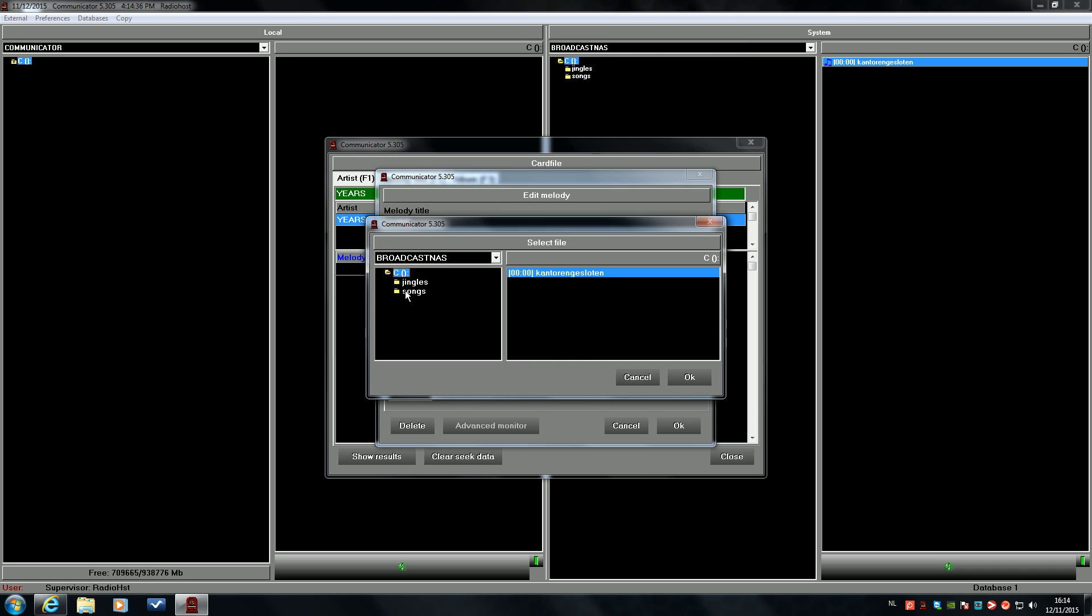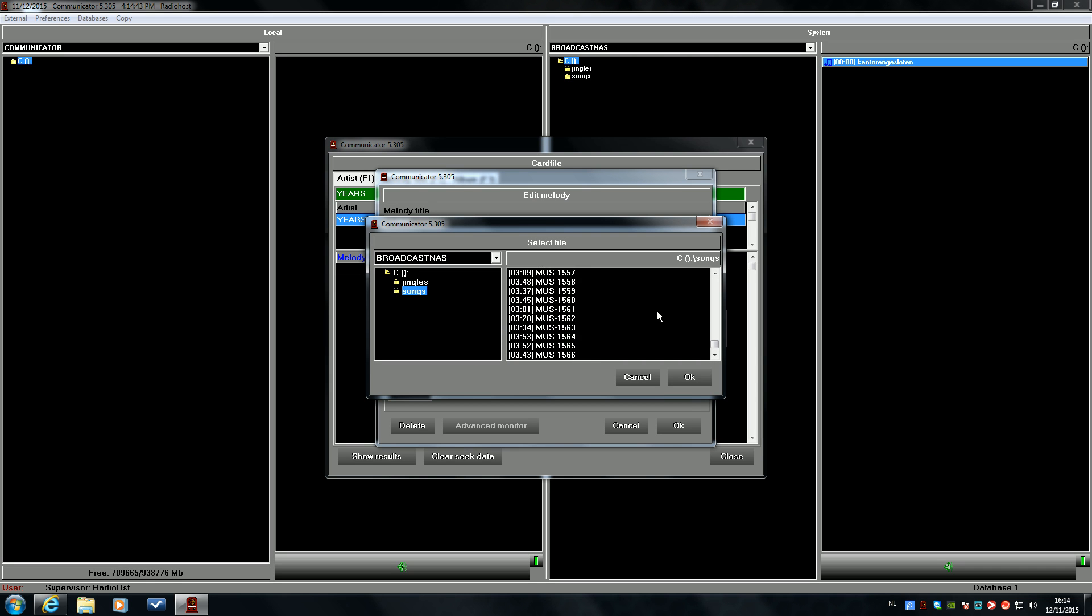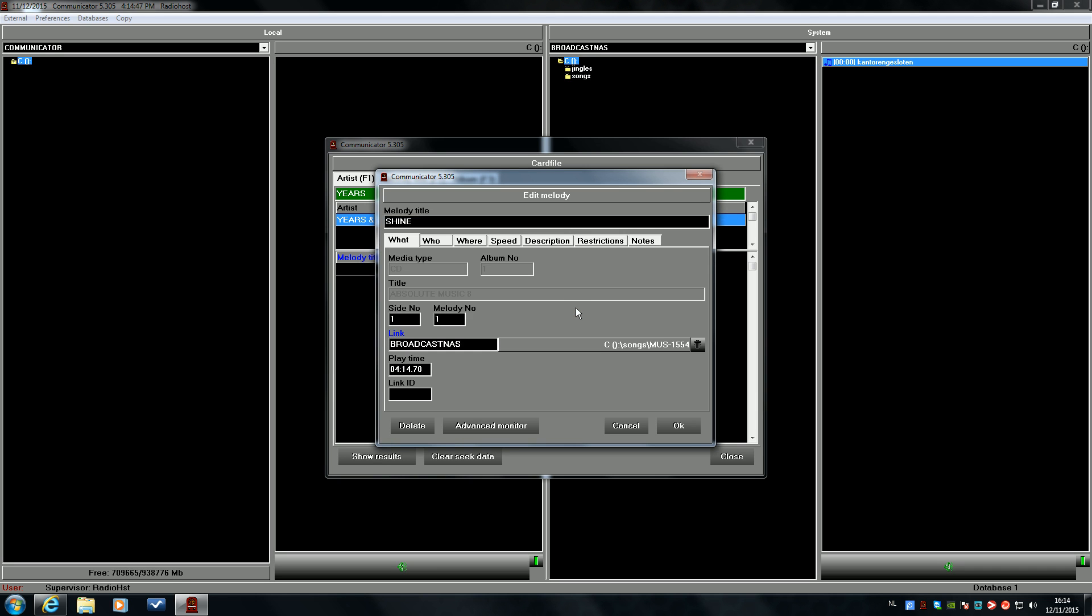We will search for the file. Let's see. It's that one, I think. I hope.